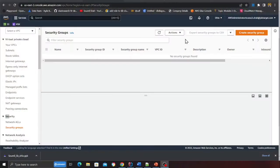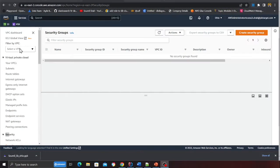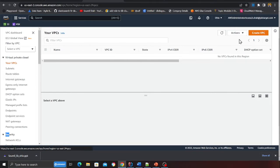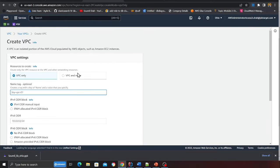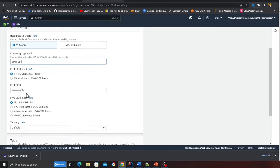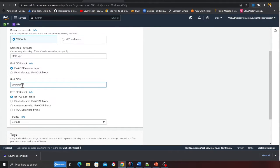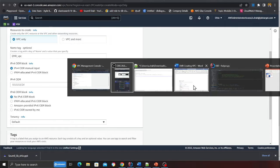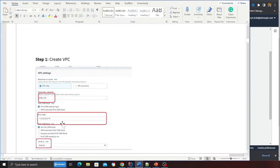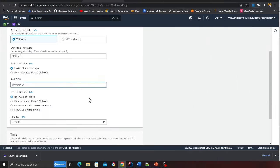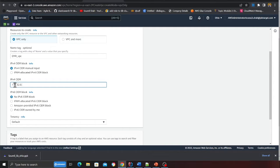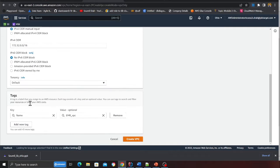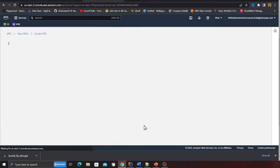The first step is we need to create a VPC. I'm on the VPC console, click on your VPC, click on the orange button. You want to type the name as EMR VPC and in the CIDR block here you want to say 172.32.0.0/16. I'll leave it to default and after that click on create VPC.